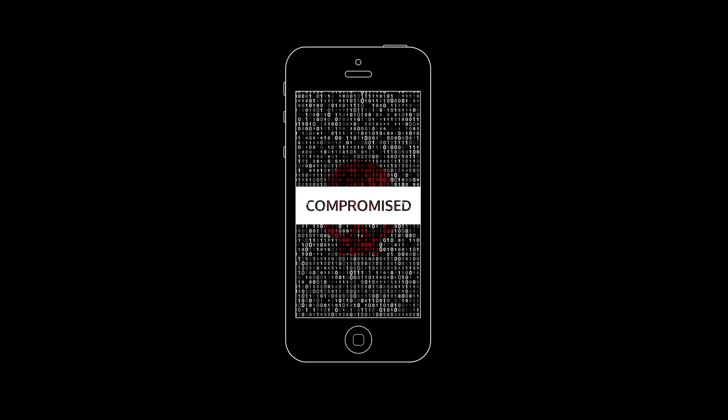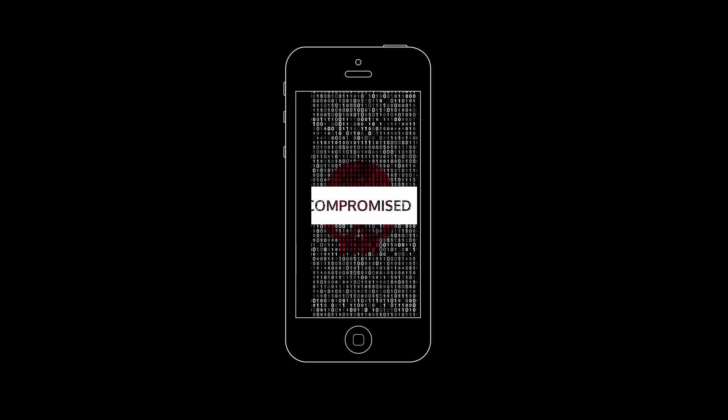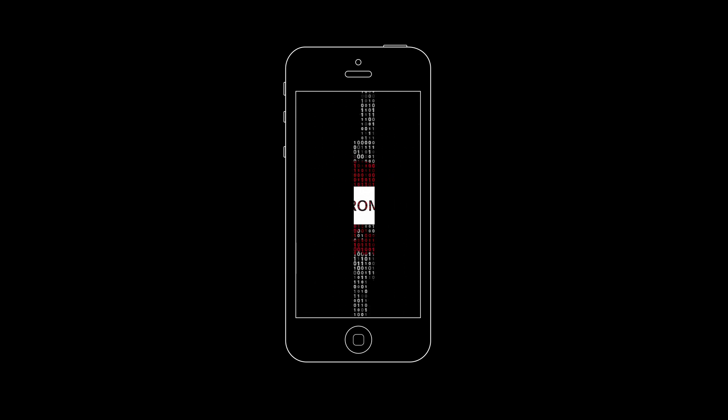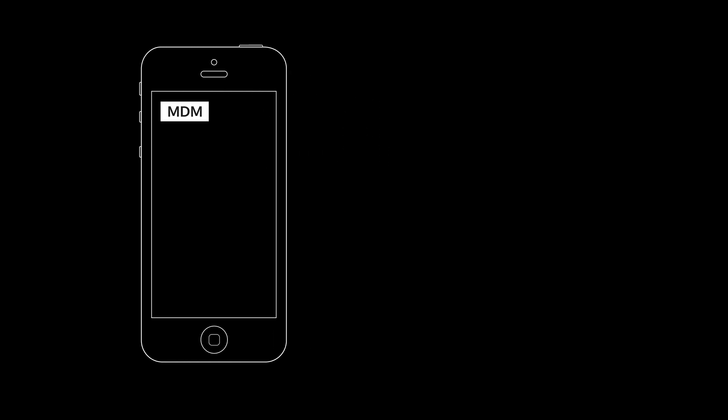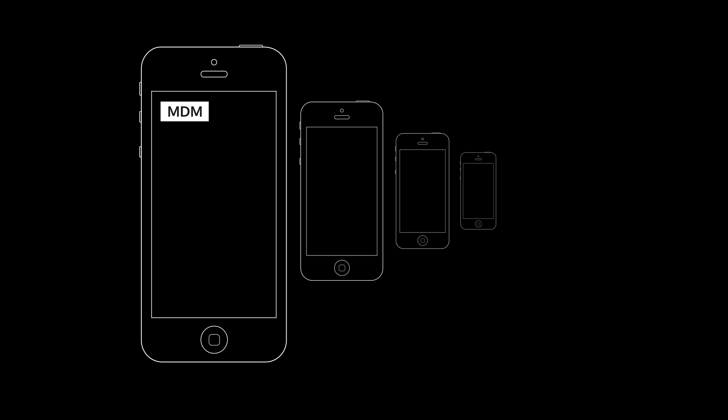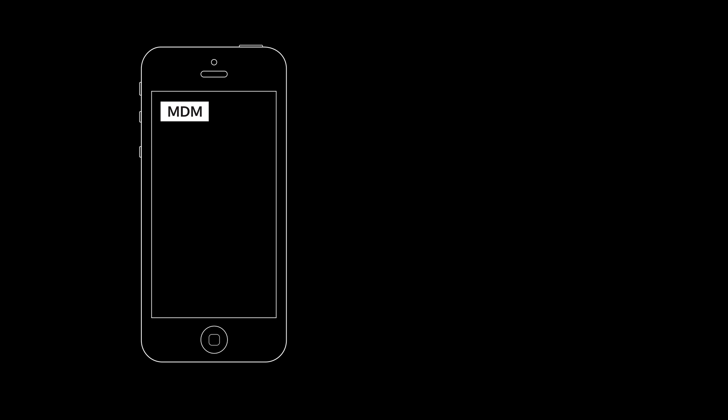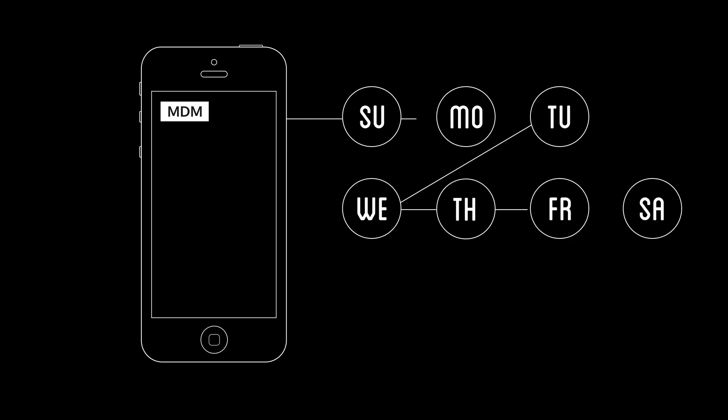To assess the privacy implications of device management, the Bitglass research team installed MDM software on several employees' personal mobile devices with their permission and tracked all activity for a week.